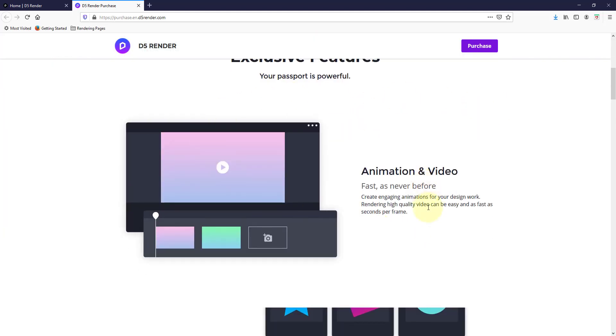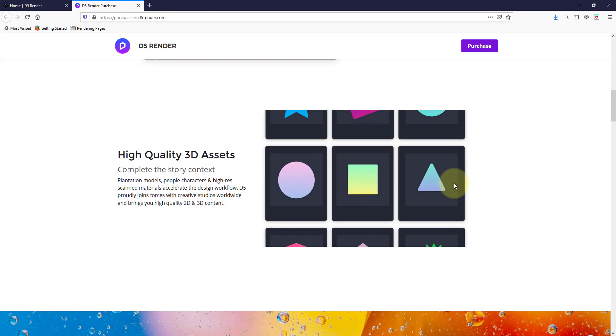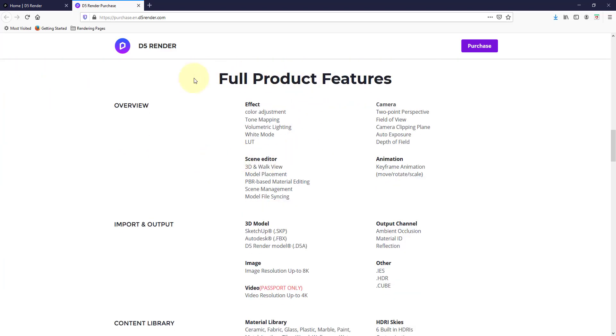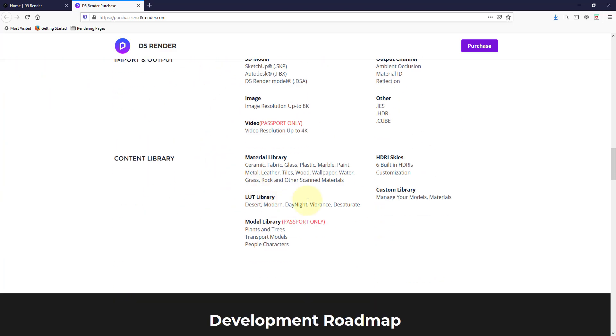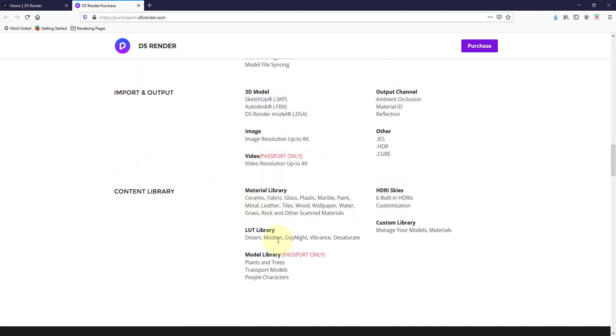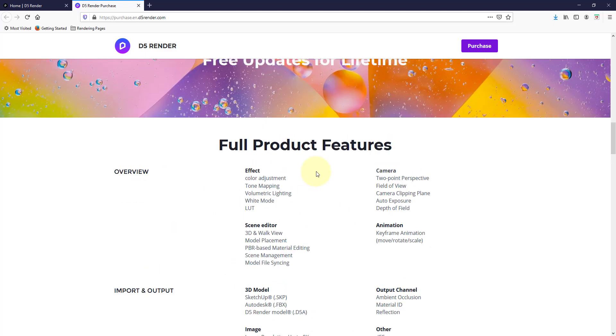As you scroll down, you can see how the passport version gives you animation and video as well as access to their 3D asset library. And so they also kind of list out all of the different features, but those are kind of the two things to note. That's what's going to make the difference: access to those models and the video feature.